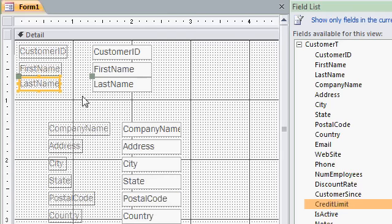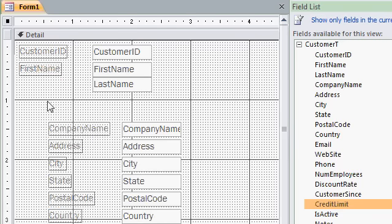Now, wouldn't it be nice if I could have first name and last name together on the same line? Let's do this. Let's delete the label that's attached to last name. And you can do that by just clicking on the label like I have it selected here and pressing delete.